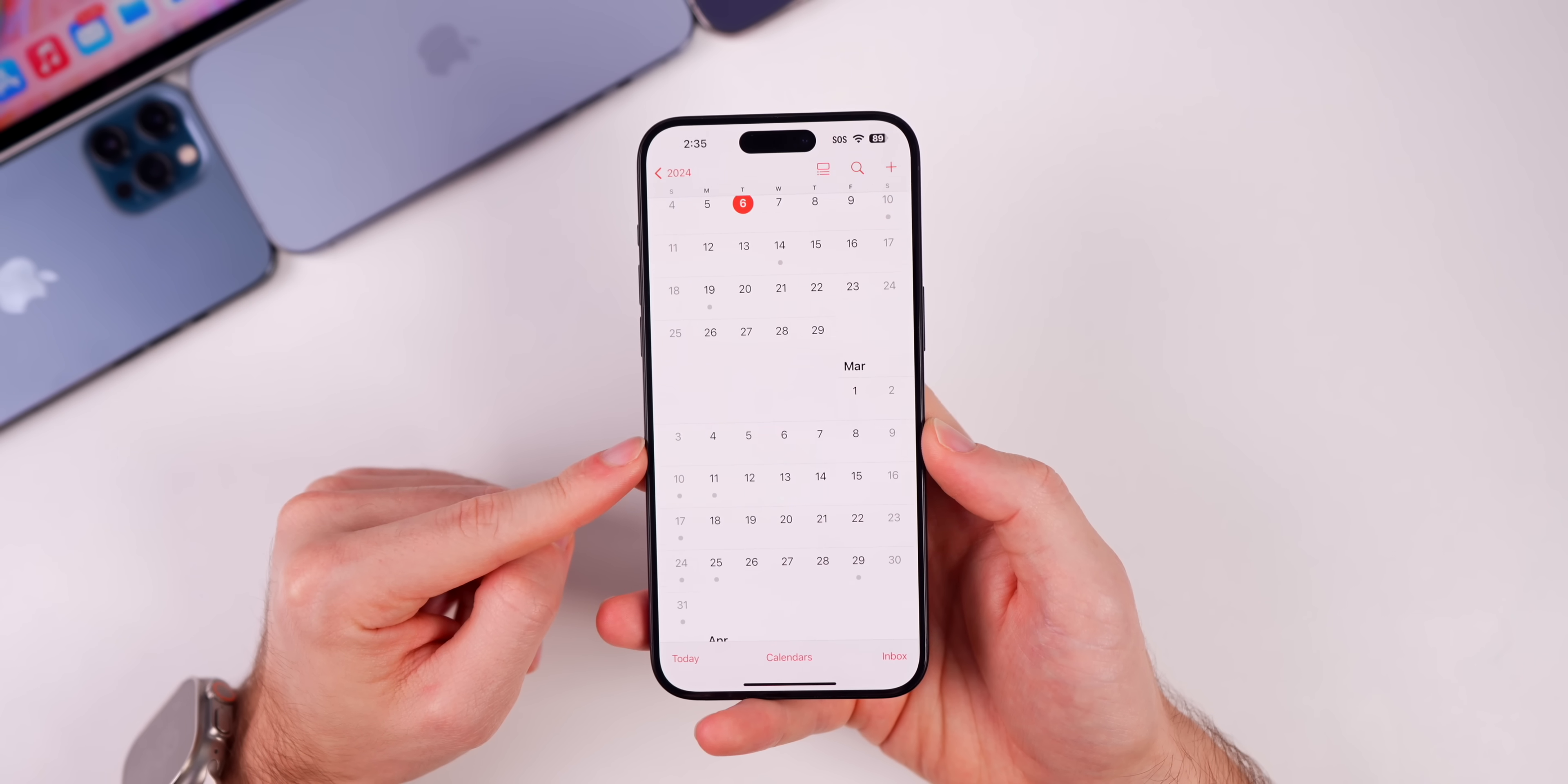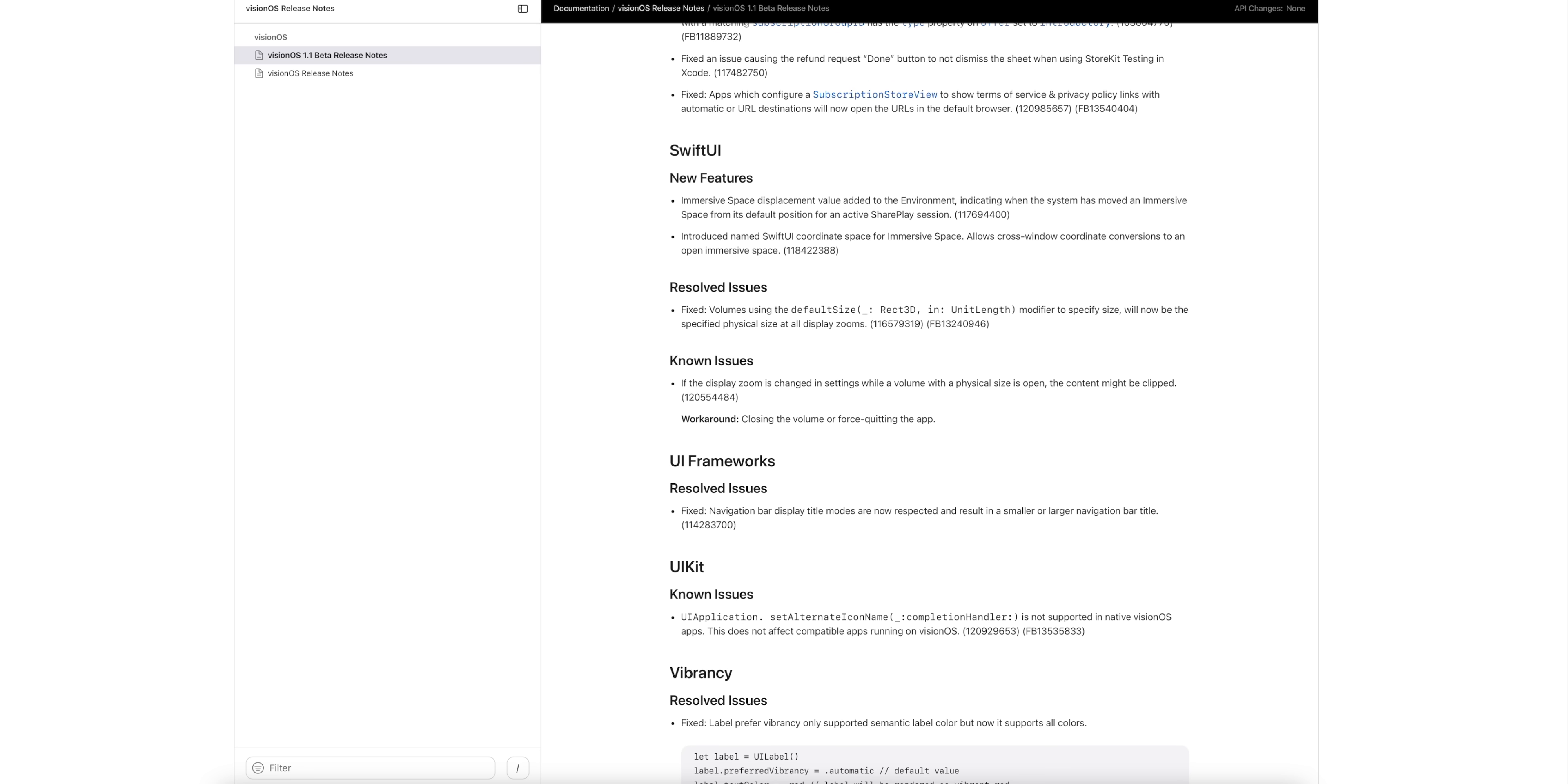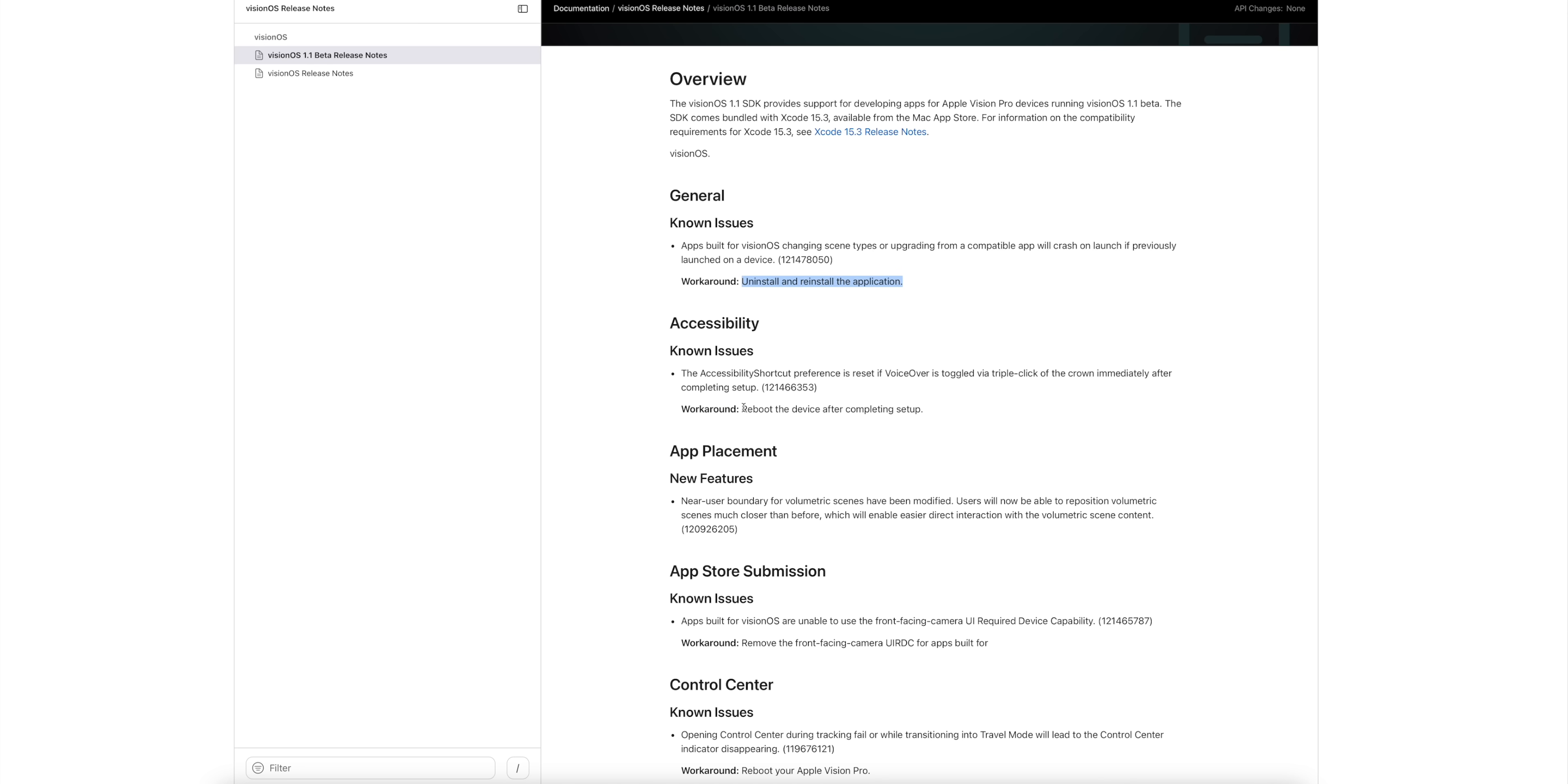I did also want to touch on Vision OS 1.1 beta 1 because this is the first ever Vision OS beta update for the Apple Vision Pro. You can see most of the things that are mentioned in here are pretty specific and nothing really stands out to me. I think maybe the only thing has to do with the volume interface because it says near user boundary for volumetric scenes have been modified. Users will now be able to reposition volumetric scenes much closer than before, which will enable easier direct interaction with the volumetric scene content. There's a few other resolved issues but honestly most of the things that are mentioned in the release notes are known issues. This update is going to introduce a lot more known issues and a lot of those do have workarounds.